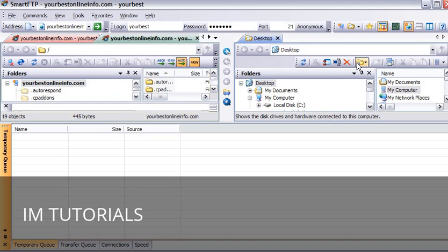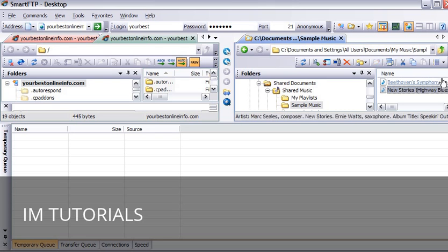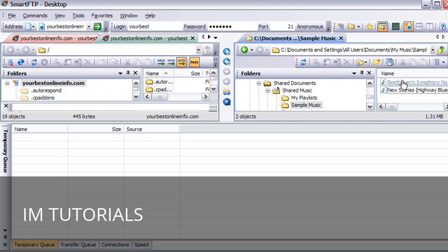Now let's find a file that we are going to upload, just as an example. So we just navigated over here to where we wanted to go on our computer. And over on the right here are our files.